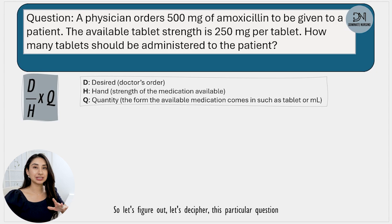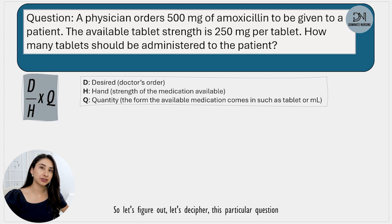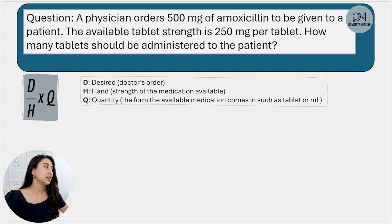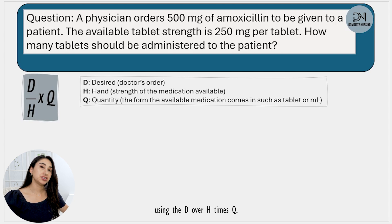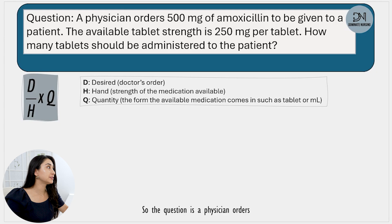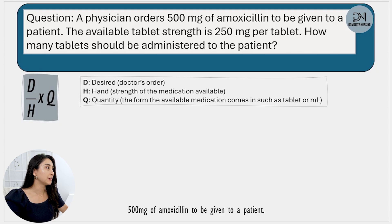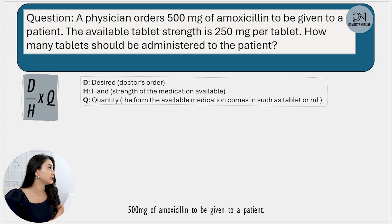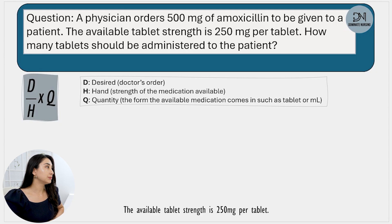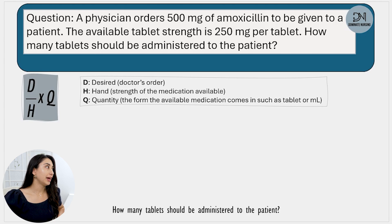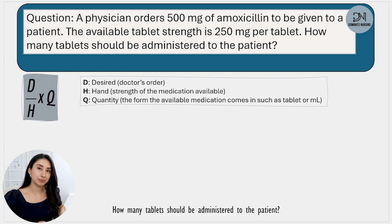So let's decipher this particular question using D over H times Q. The question is: a physician orders 500 milligrams of amoxicillin to be given to a patient. The available tablet strength is 250 milligrams per tablet. How many tablets should be administered to the patient?